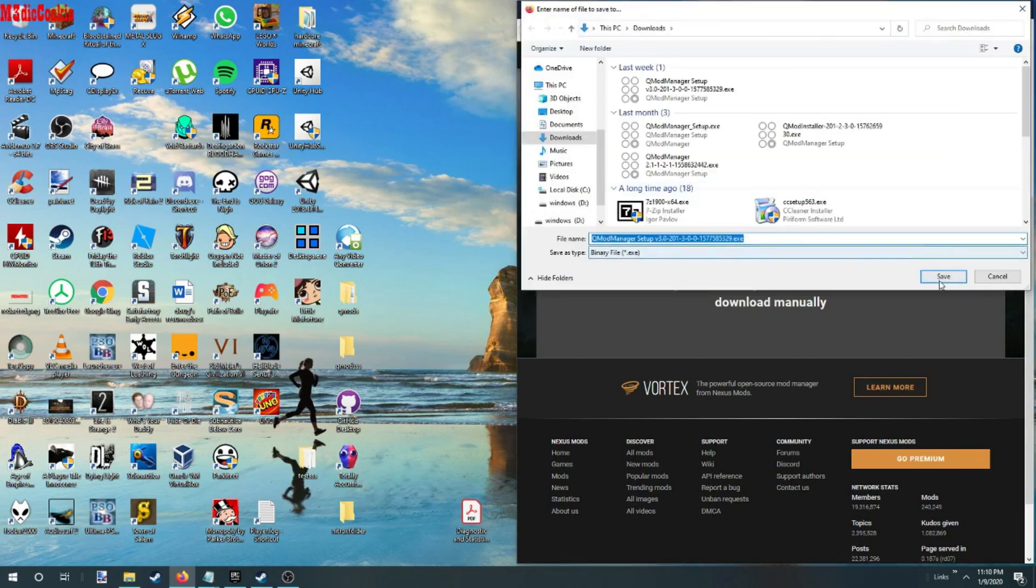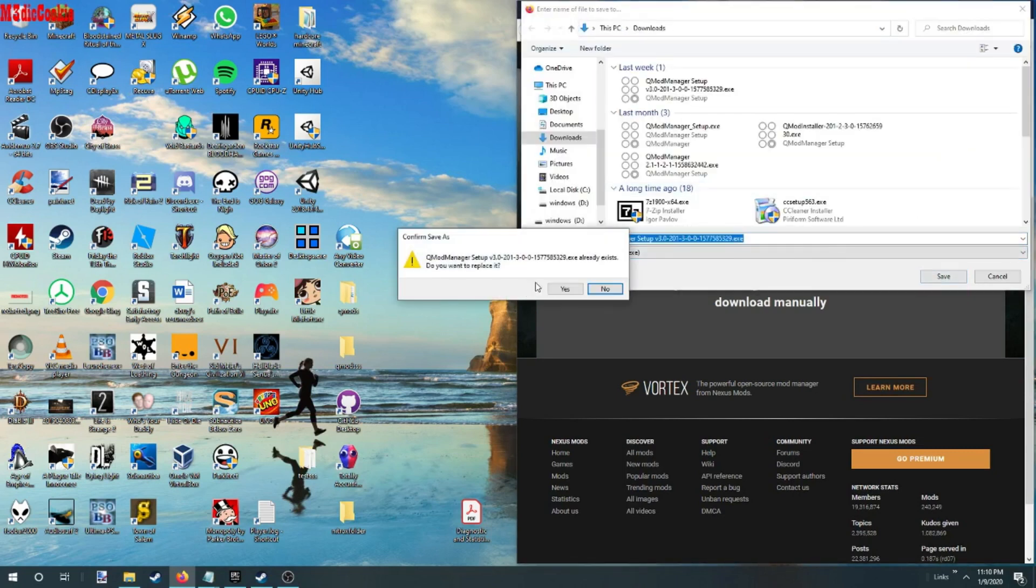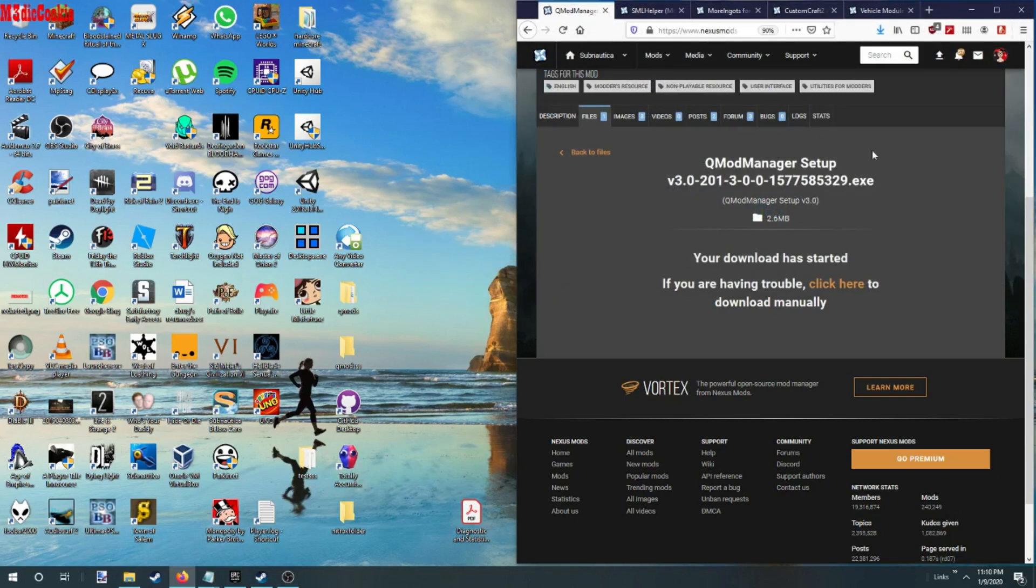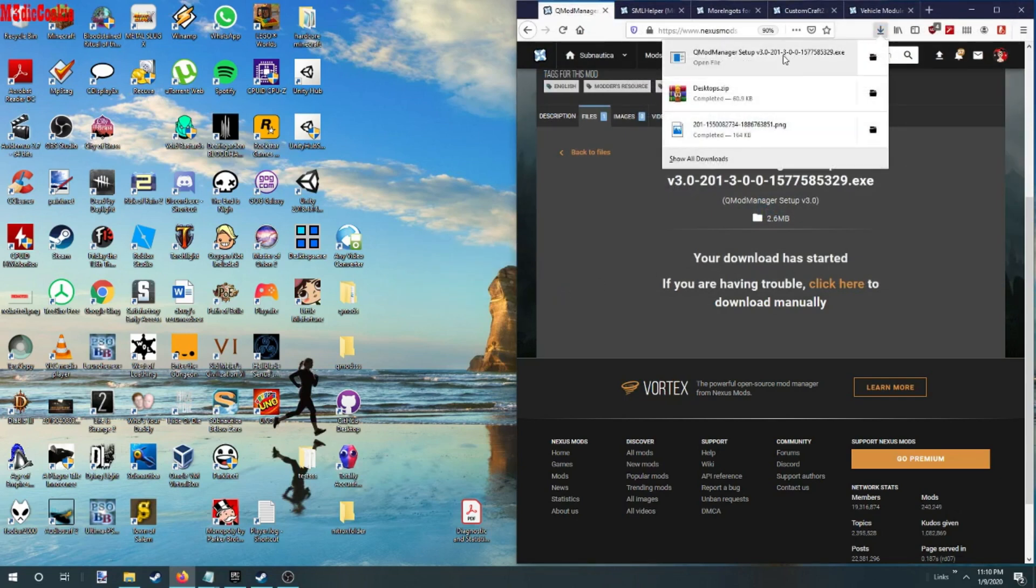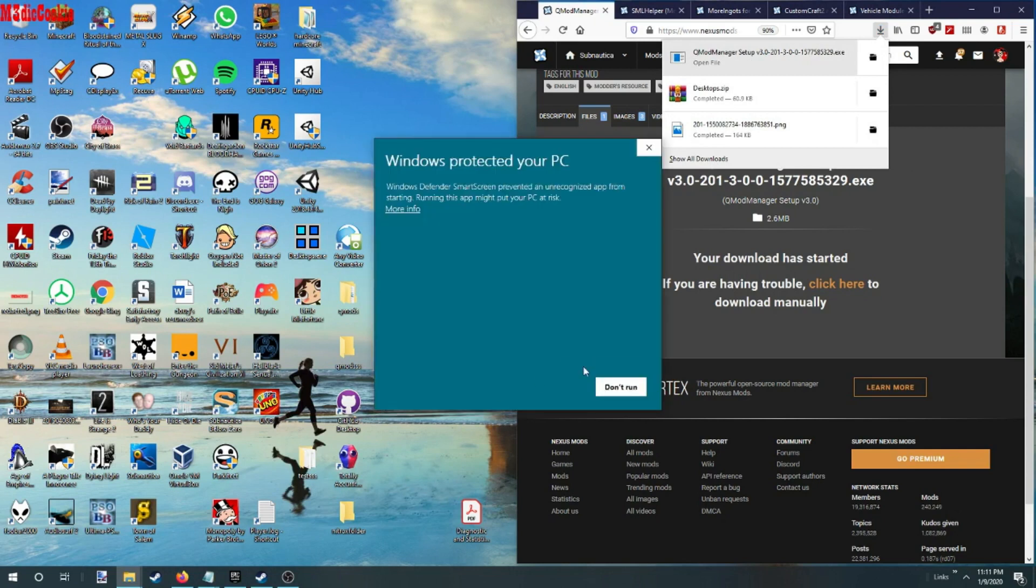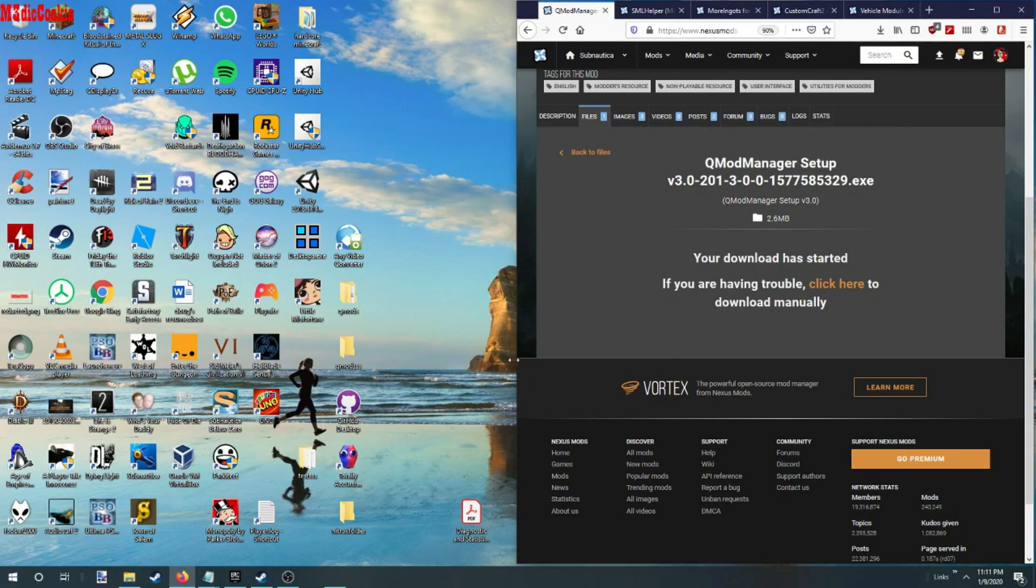We're just going to go ahead and download this right now. Once it's finished, we want to run it. More info, run anyway.